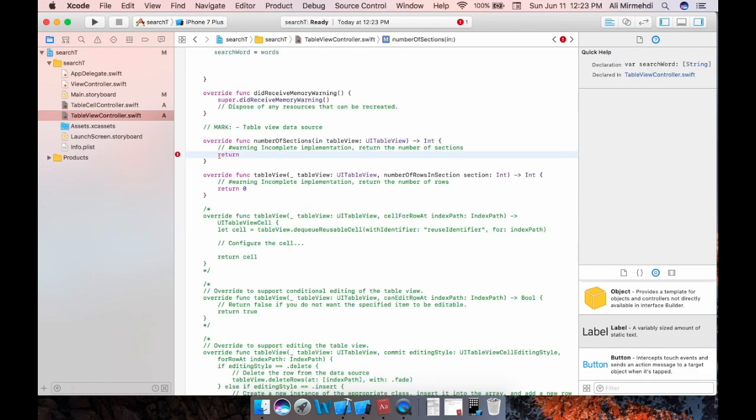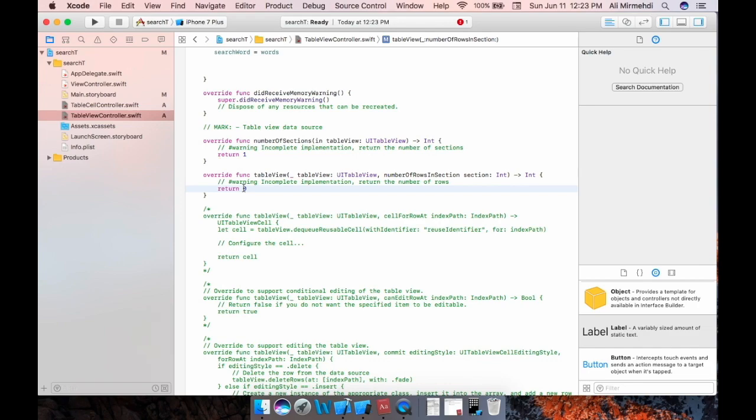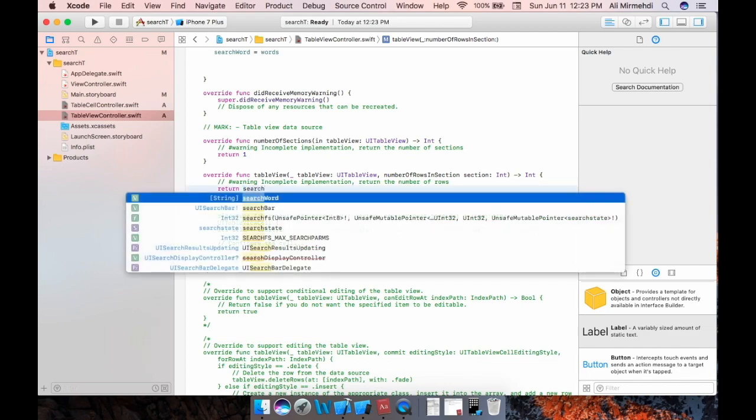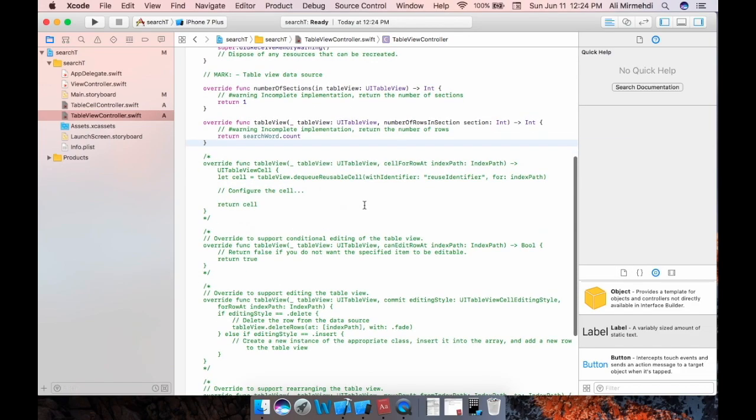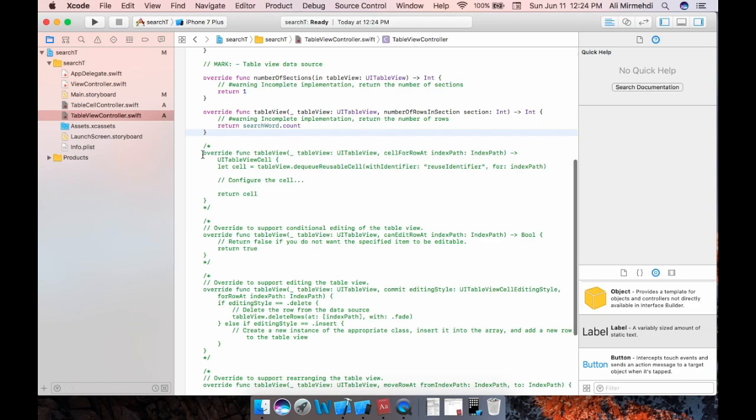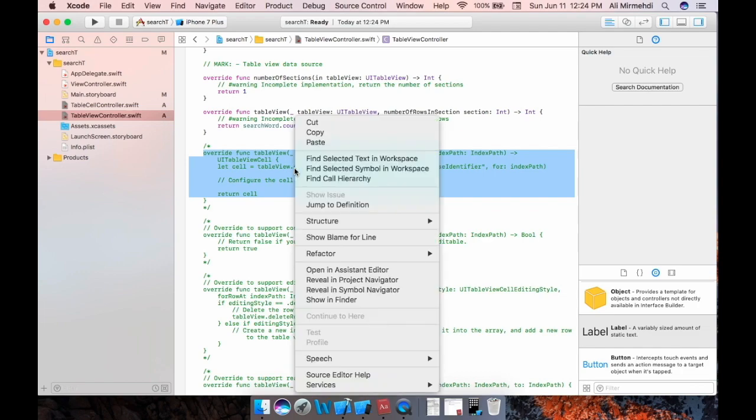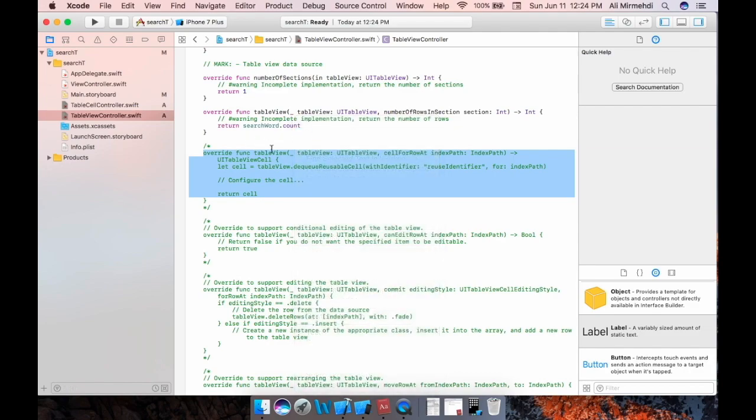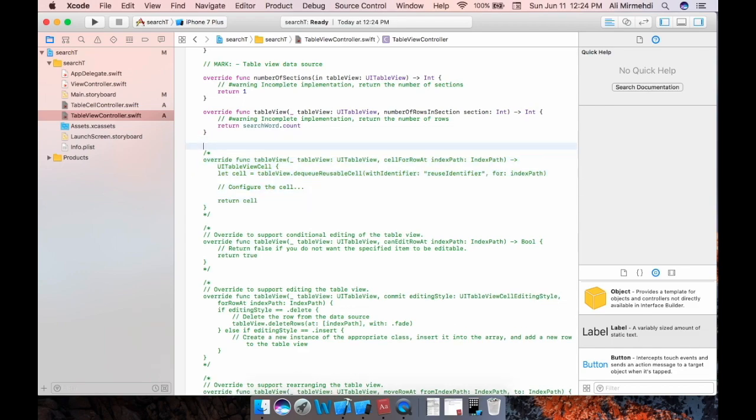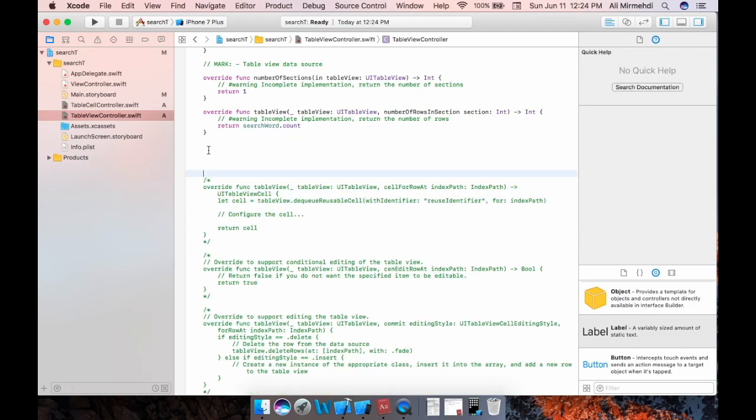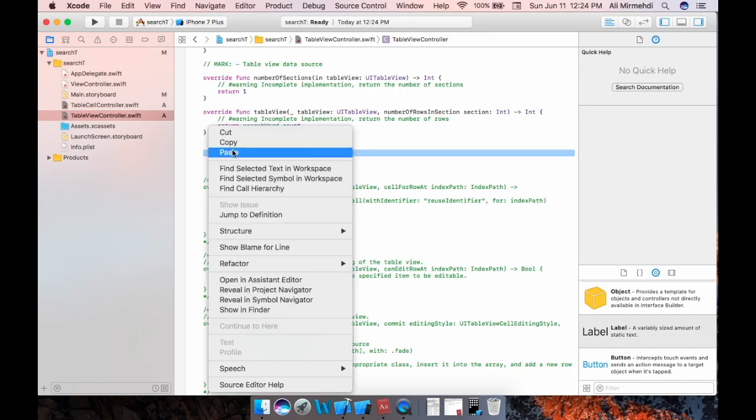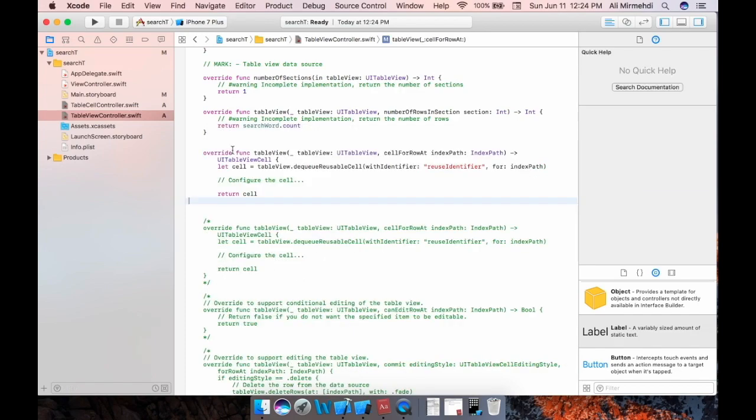Yes, here you have search word. Here this would be equal sign words, and I have words here, just one section. And here for number of rows in section, this search word count. We do need to copy and paste this function too, because this will determine what our cell will look like. Copy, and so let me put it here.